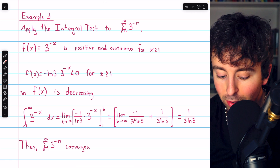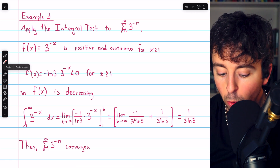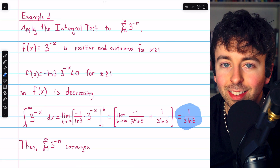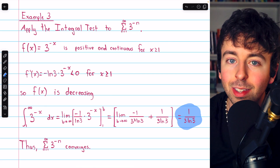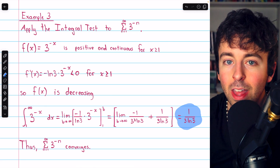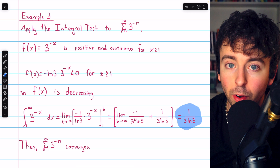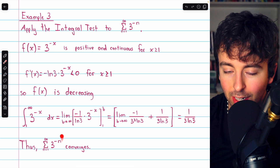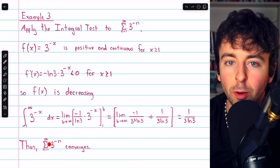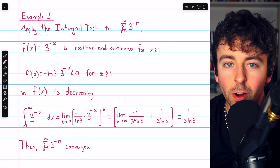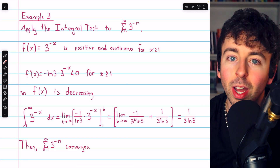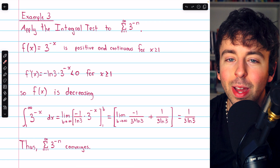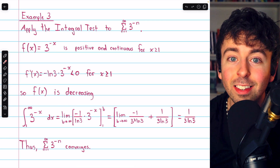We don't know what the series converges to from this — the integral value doesn't tell us what the series converges to, only that it converges. In fact, we didn't need the integral test here, since this is just a geometric series with ratio one-third. But we can use the integral test even when it's not necessary.